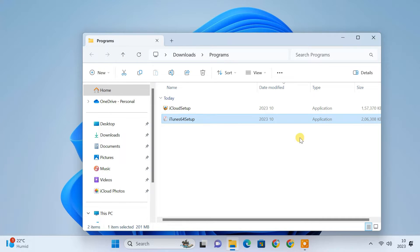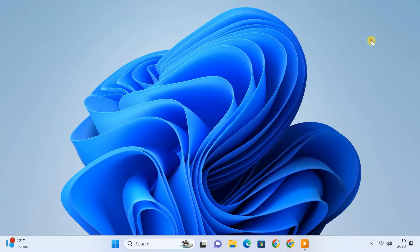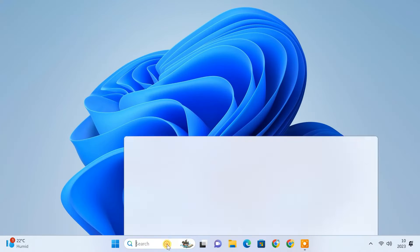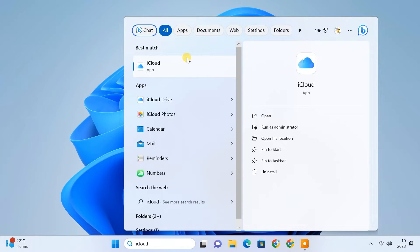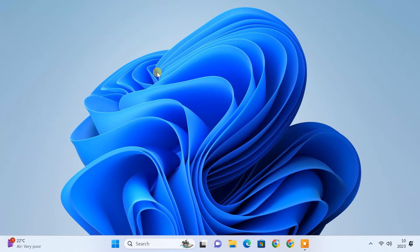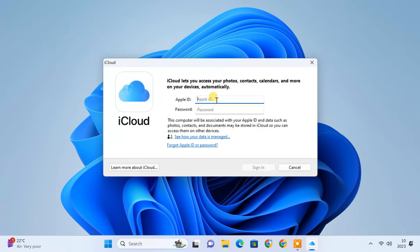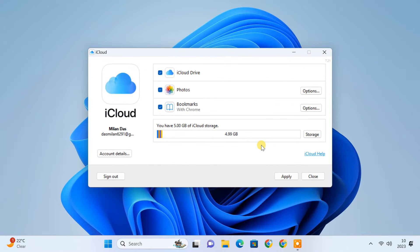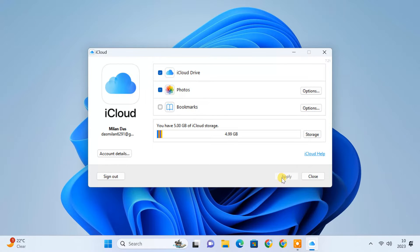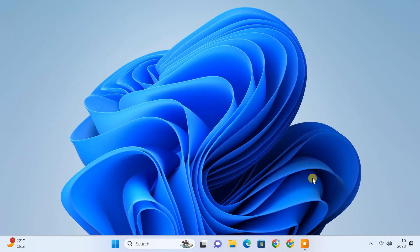After installation, launch iCloud and iTunes and sign in using your Apple ID. Sideloading apps on your iPhone requires PC authentication through iTunes and iCloud. So make sure you login to both iTunes and iCloud using the same Apple ID that you are using on your iPhone.